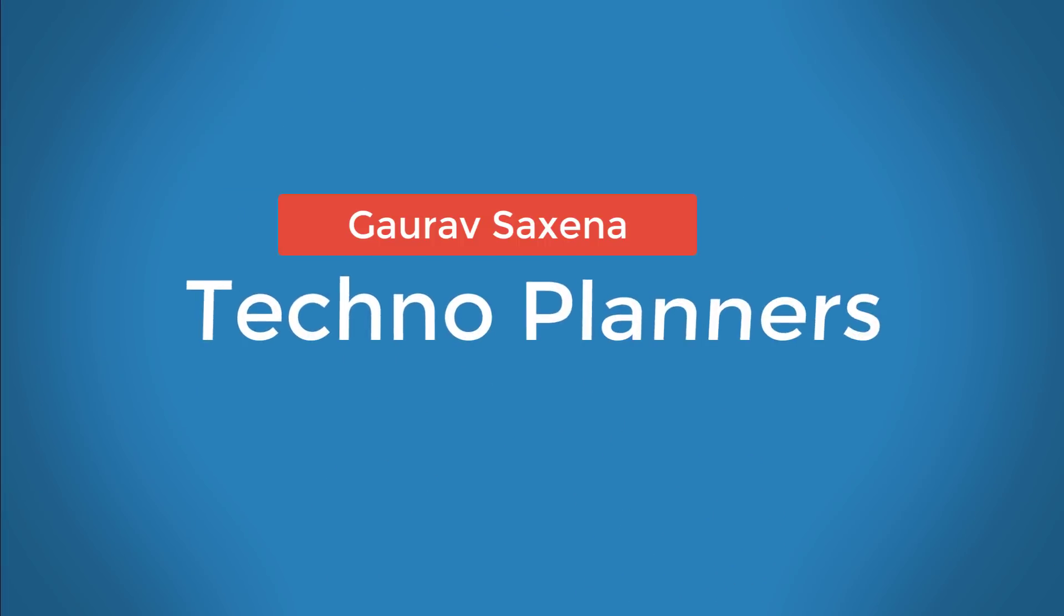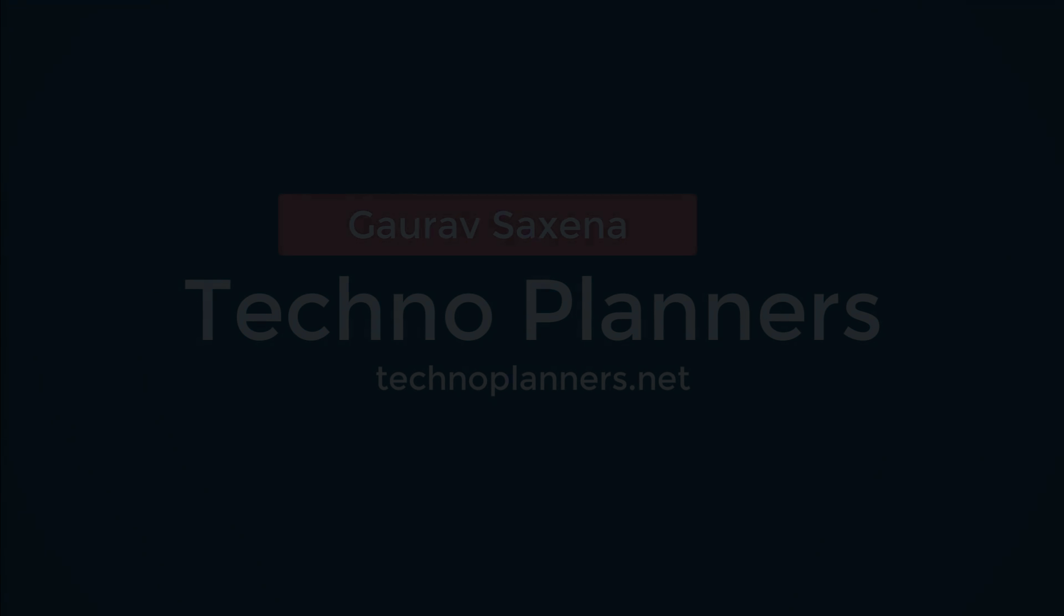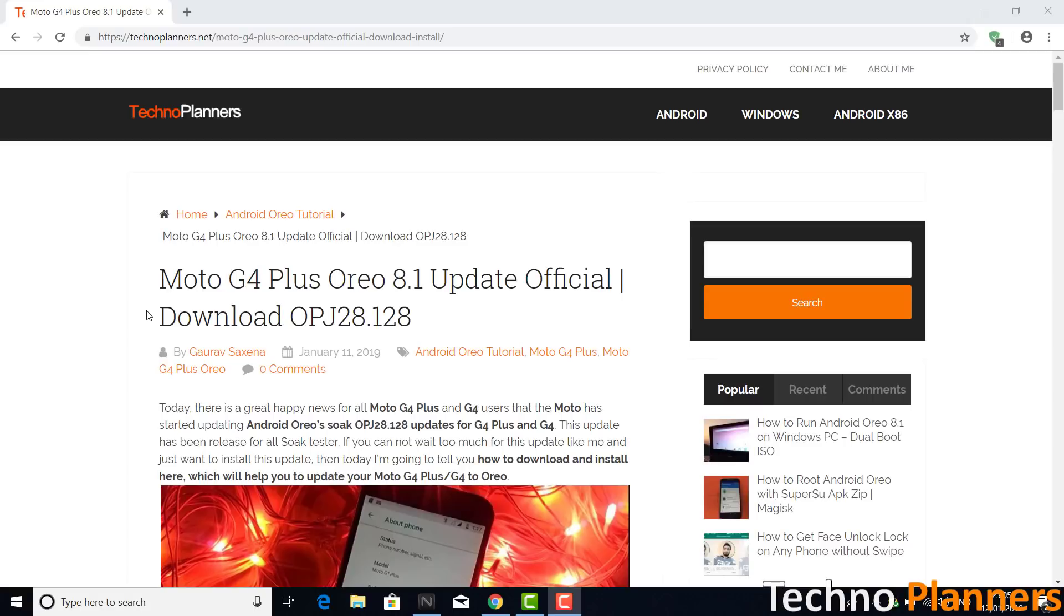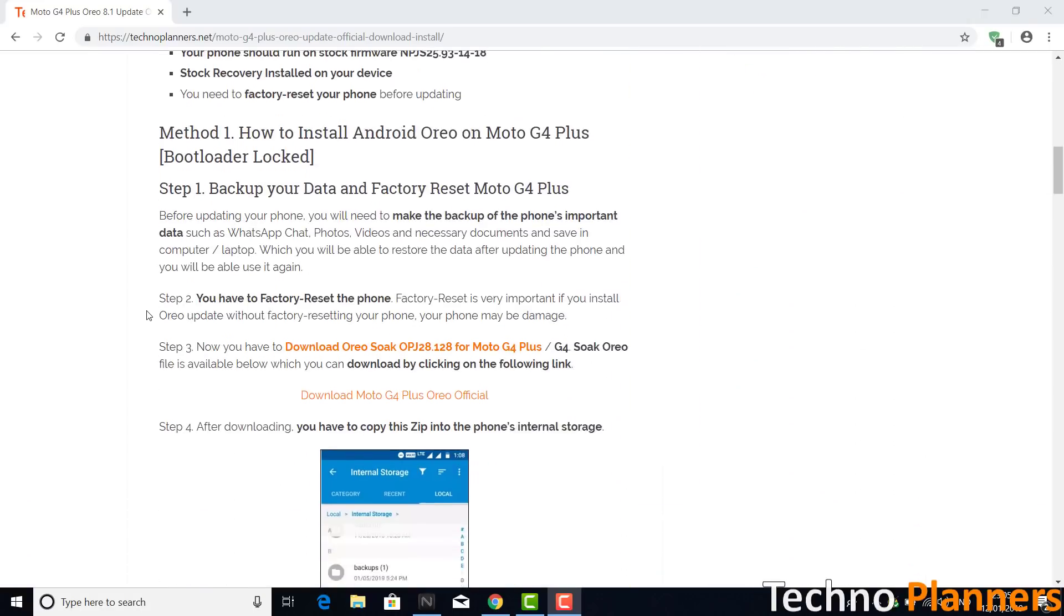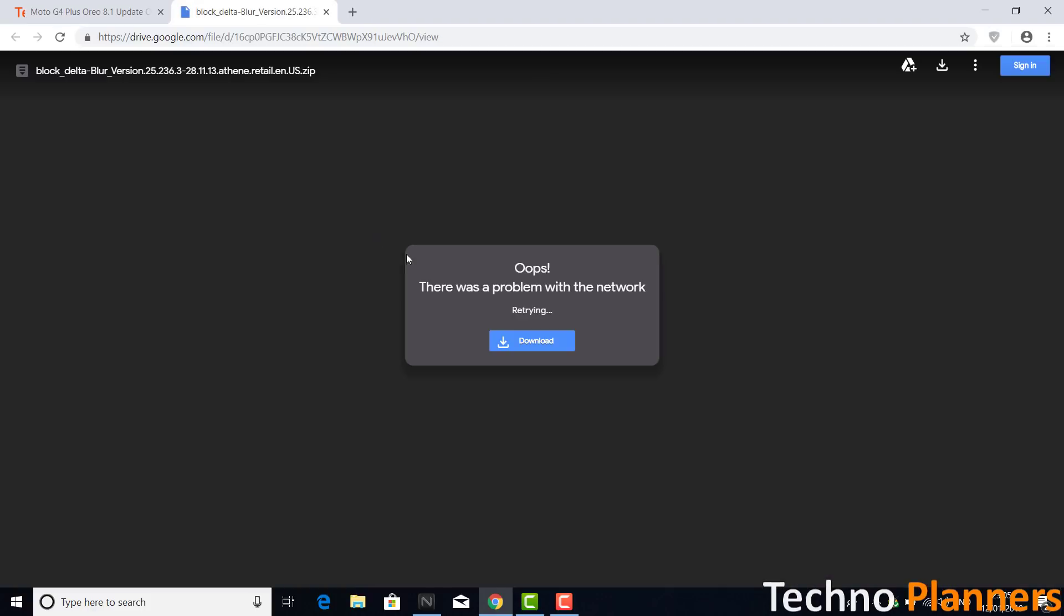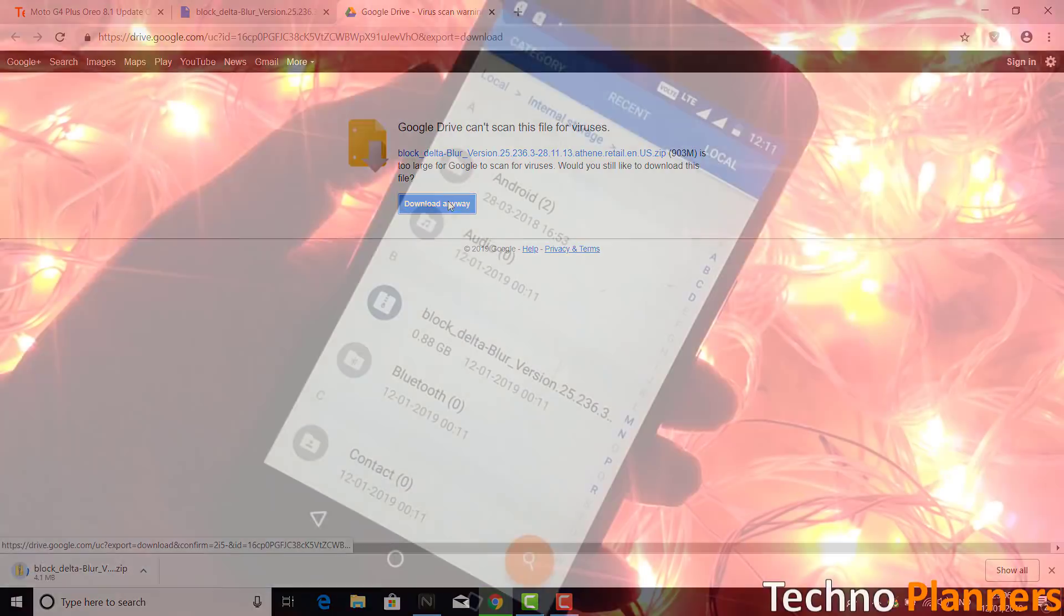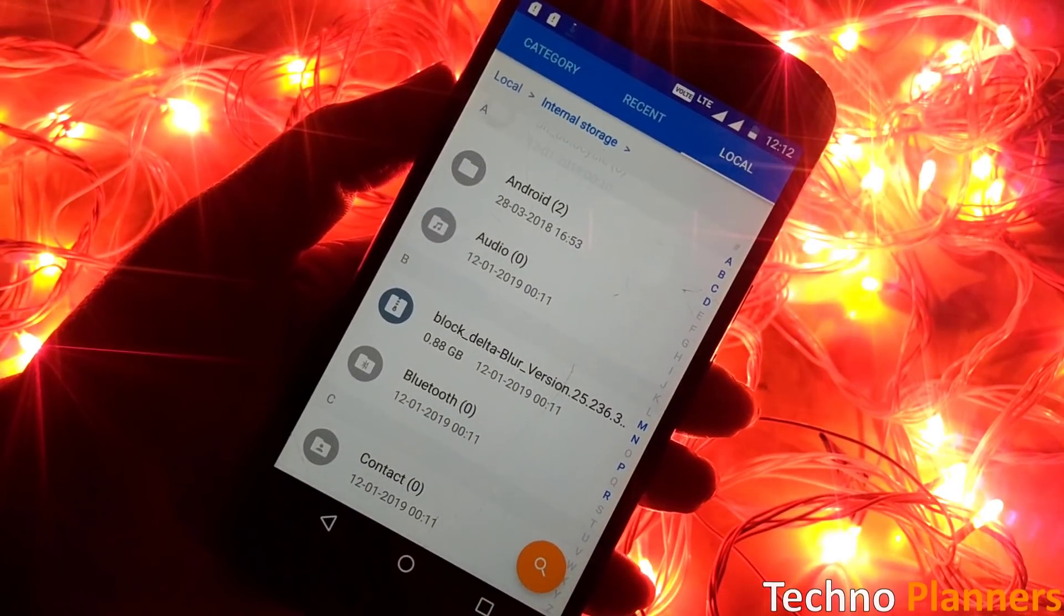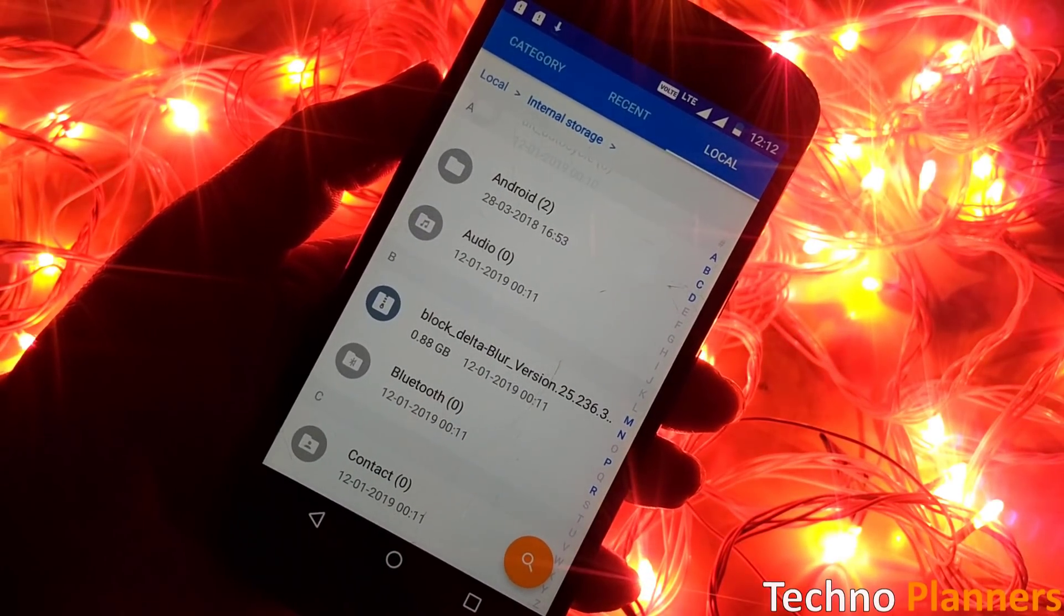Now you have to download Oreo Soak OPJ28.128 for the Moto G4 and G4 Plus, link given in the description. It will take you to this page. From here you can download Android Oreo update zip file. After downloading you have to copy this zip file into the phone internal storage.